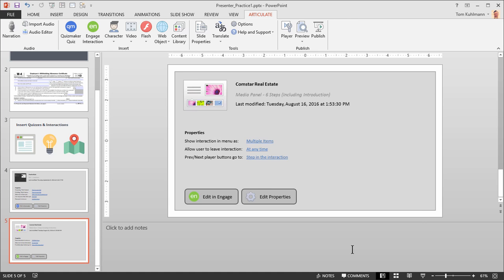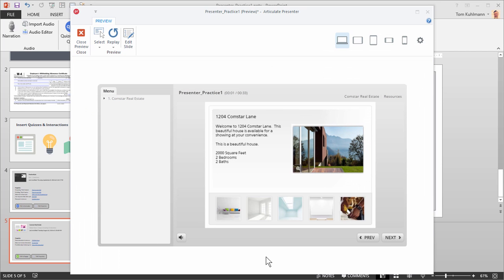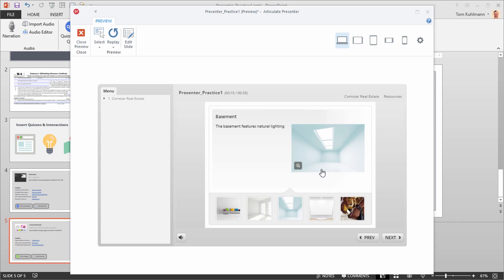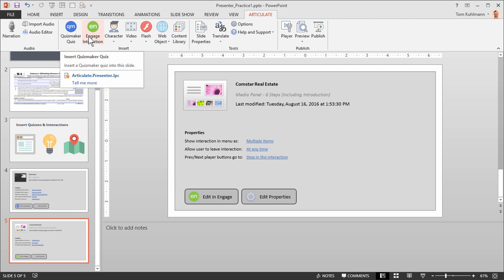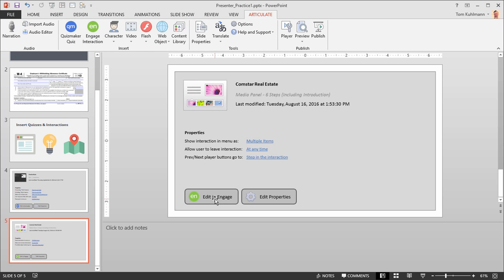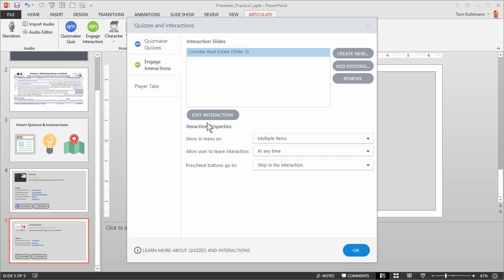Just like the Quizmaker file, it created a placeholder slide. Previewing this, we can see the Engage interaction inside the course. I can click and see that the interaction works exactly the way I want it to. I also have the mobile options. Just like Quizmaker, you've got two buttons — edit the Engage interaction, which opens Engage for editing, or edit the properties. Or you can click the button to open the window and edit the interaction or its properties.